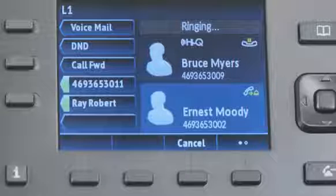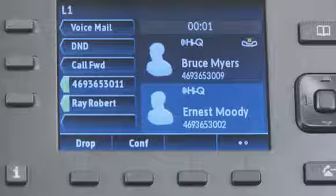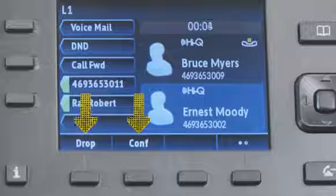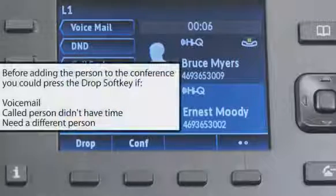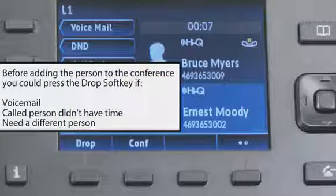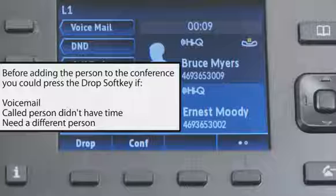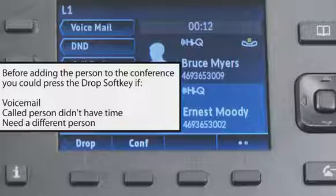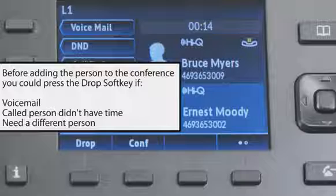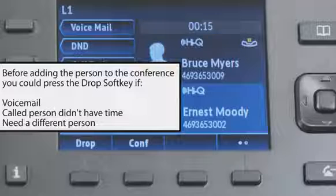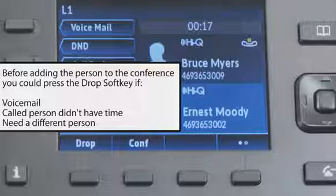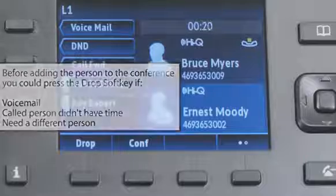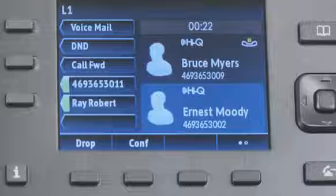As soon as the person I call answers, you will see two soft key choices display: Drop and Conference. I would press the Drop soft key if I got their voice mail, or after I talk with them for a moment I find out they don't have time right now, or maybe they're not the right person to join the conference call. These are all reasons why you might press the Drop soft key before you add them to the conference call.